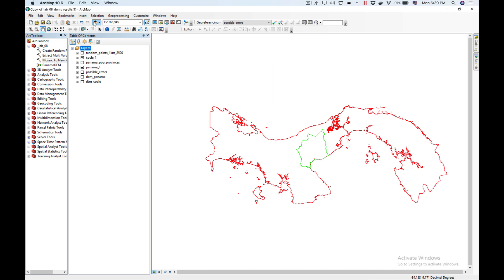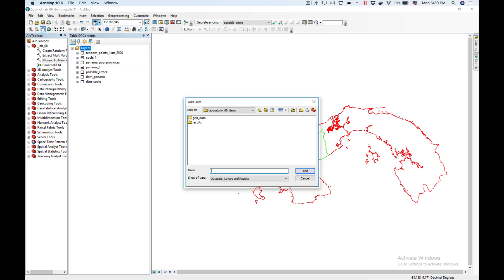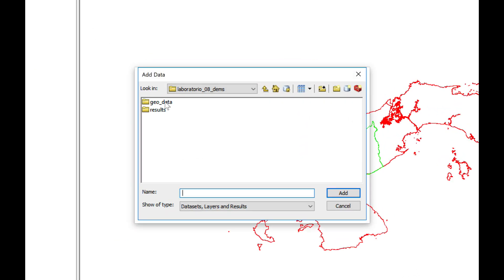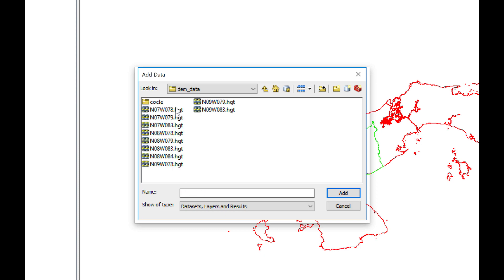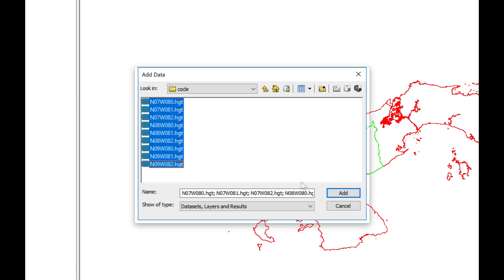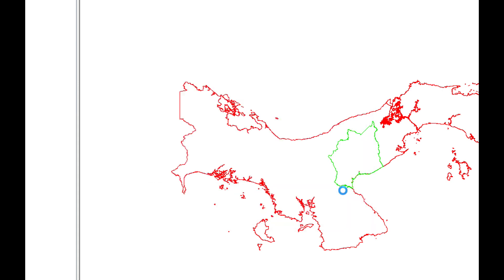Now I'm going to add them to ArcMap. So I'm going to click here on add data. I'll look into Geodata, DEM data, Cochlear, and I'm going to select shift click select them all and add them to the map.